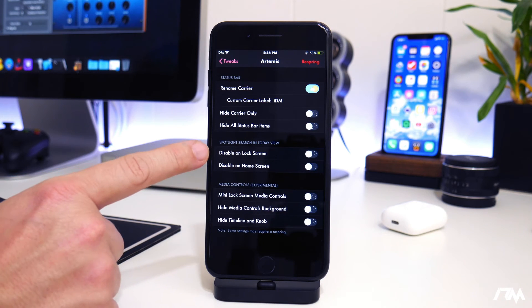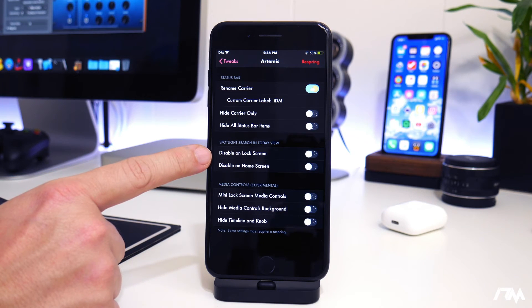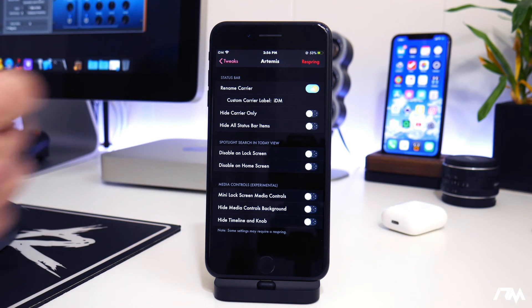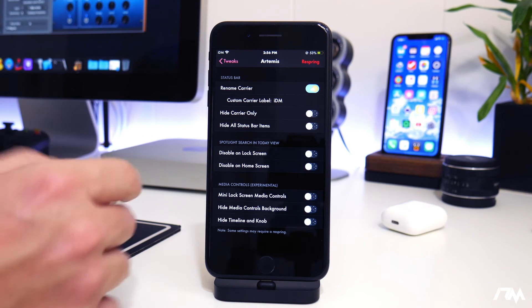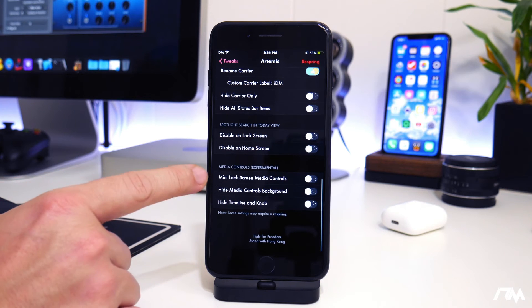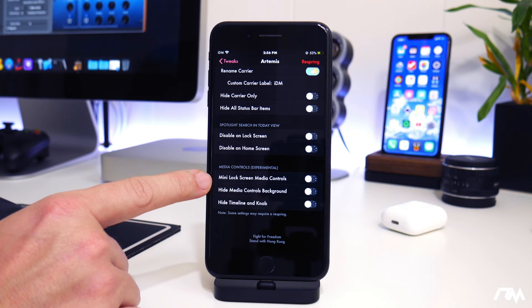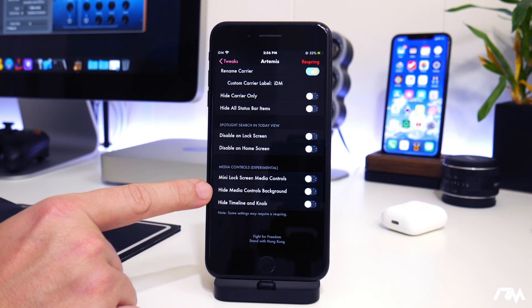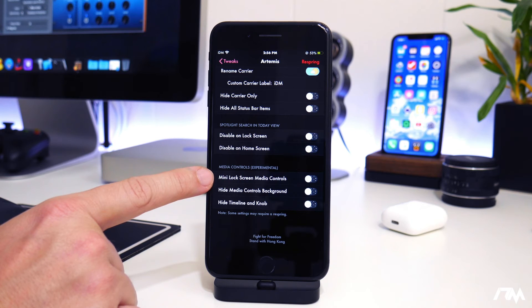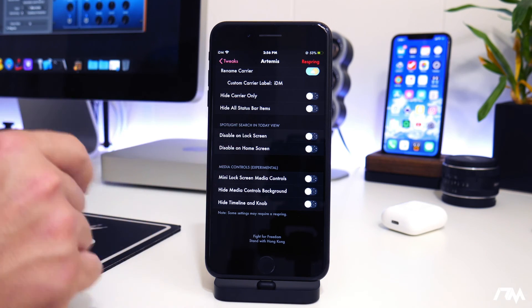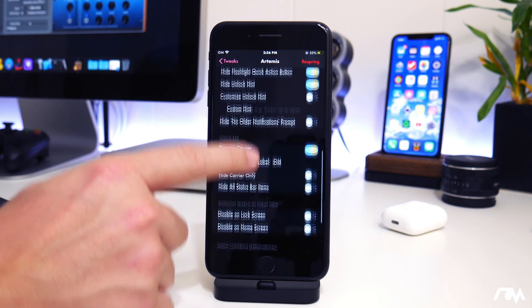You have some other options here for spotlight. Disable on the lock screen or disable it on the home screen. So if you don't like using spotlight, you could disable it. And then also some media controls. You can hide timeline and knob, hide media controls background, or use the mini lock screen media controls, which looks pretty cool.